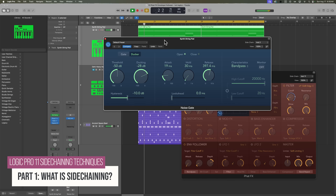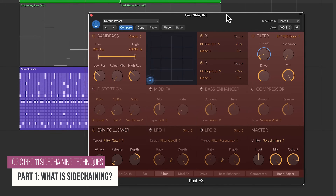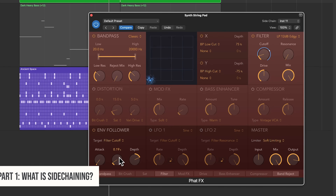In this course, I'm going to break down 20 of my favorite sidechaining techniques in Logic Pro using only stock plugins in Logic. No third-party plugins will be required to follow along. However, a lot of these techniques I'm going to show you can also be applied to third-party effects and instruments, and even DAWs other than Logic Pro.